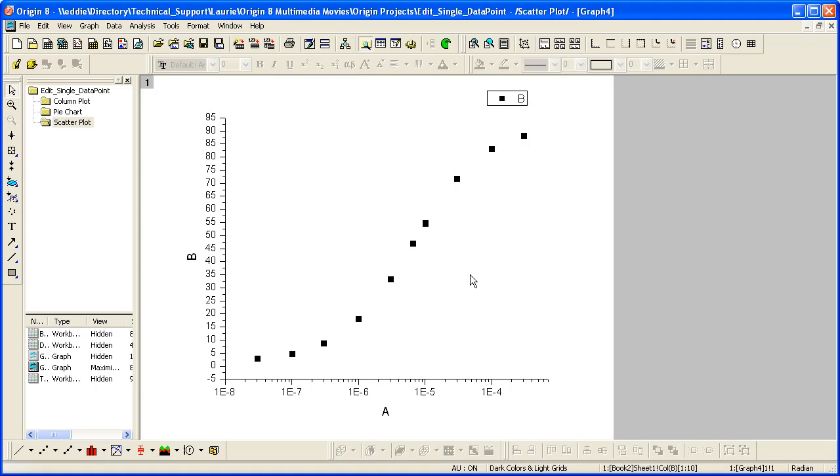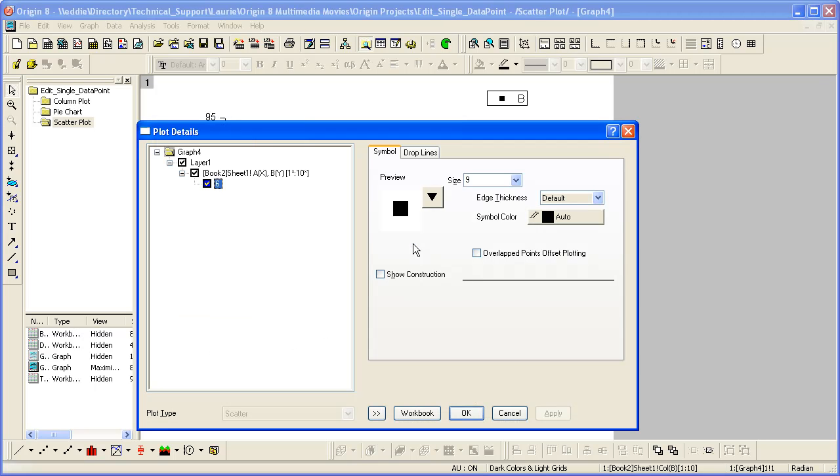You can customize your Origin graph right down to a single data point. Hold the control key down while double clicking on one of the scatter points. The plot details dialog opens for this particular data point.